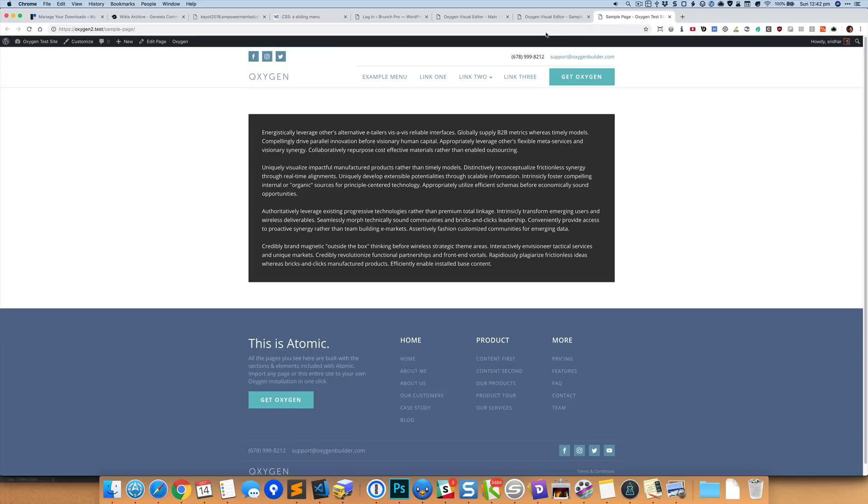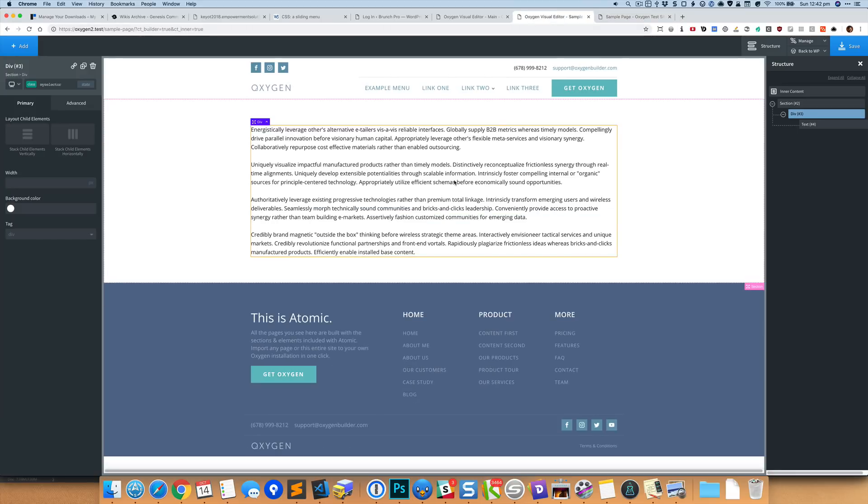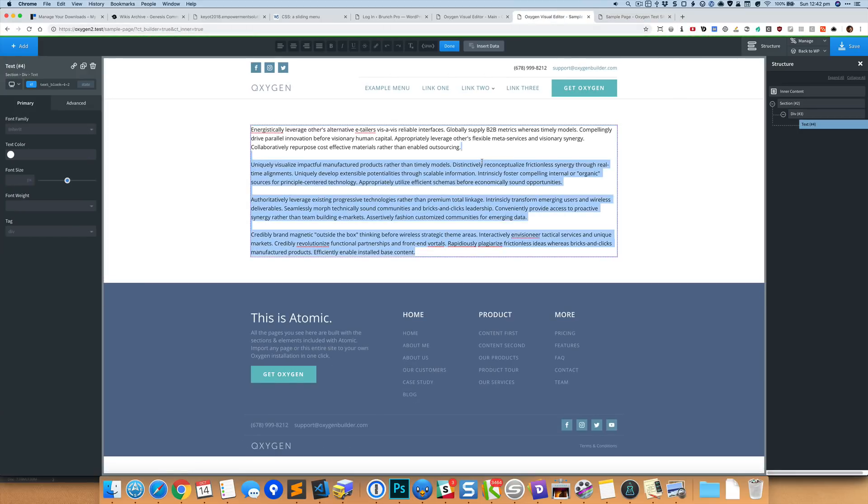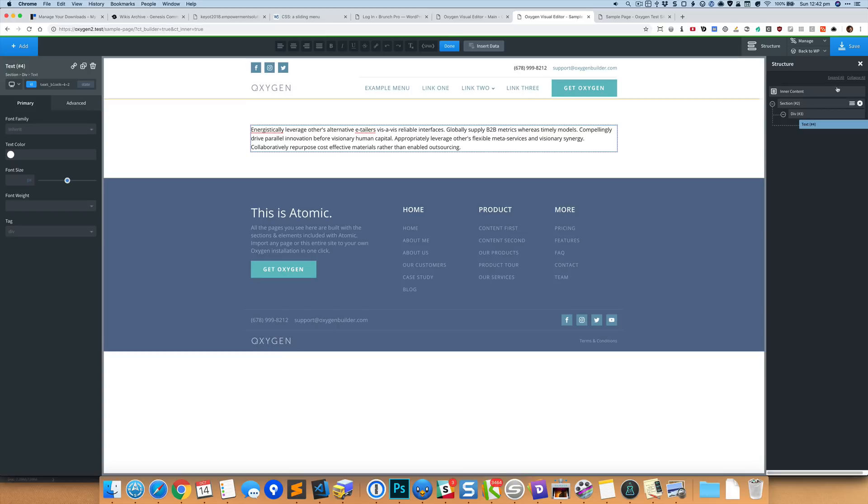And we select the footer and give it the class of site-footer. Okay, save it.